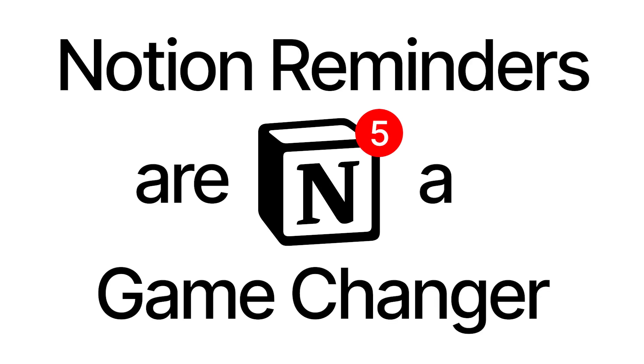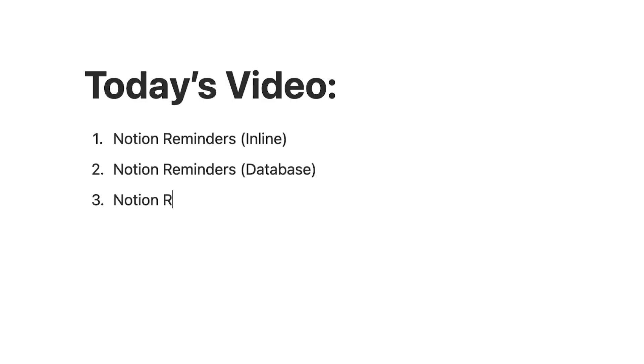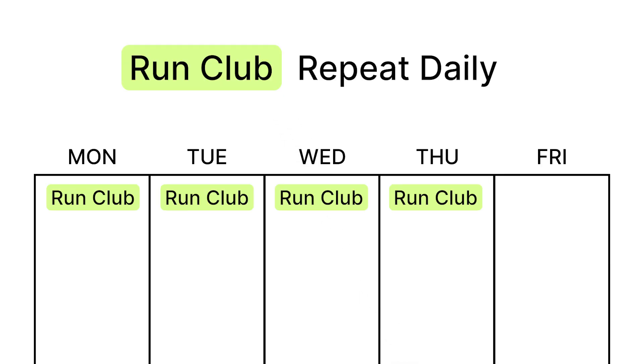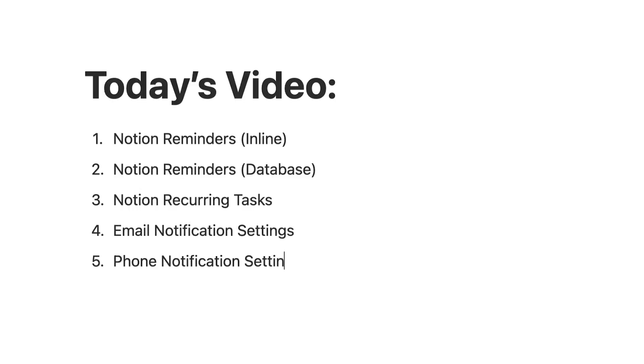Notion reminders are a game changer for productivity. In this video I'll cover the two ways that you can set up Notion reminders. I'll also show you how to set up Notion recurring tasks as a lot of people see them as a similar idea or get them confused with reminders. And at the end I'll show you the two settings that you need to double check in your Notion account to ensure this is actually working properly. Subscribe for Notion tutorials, let's dive in.